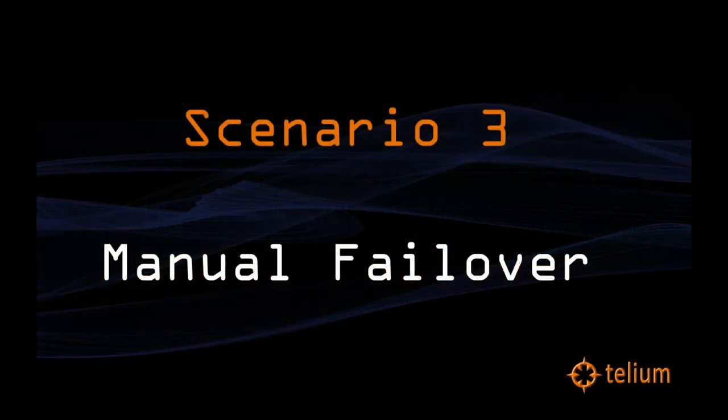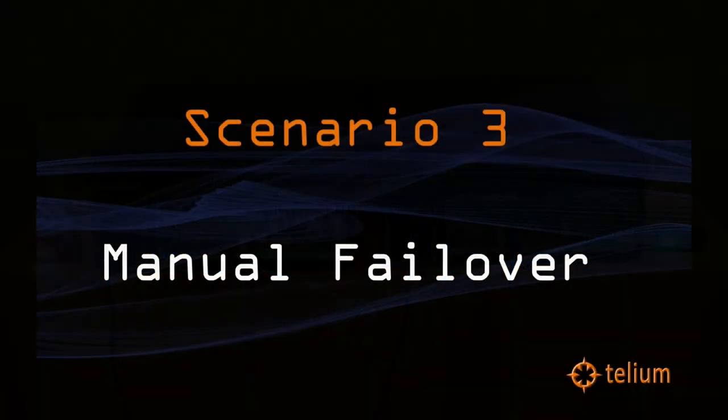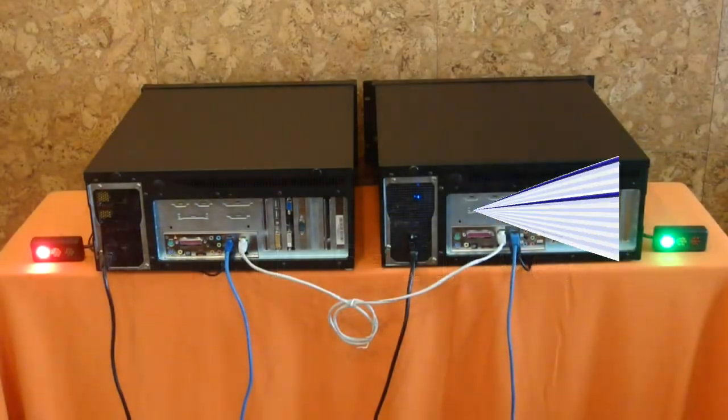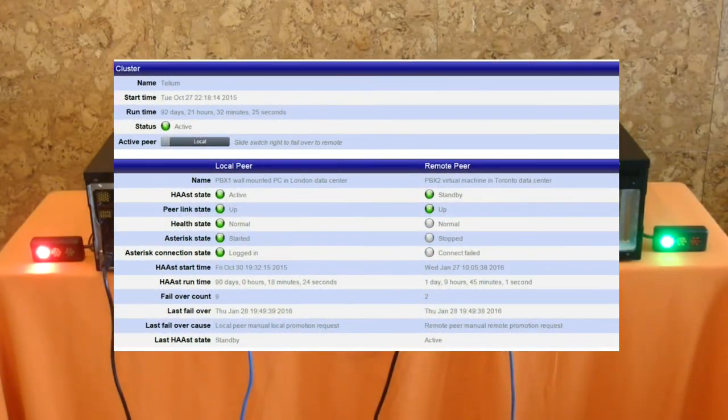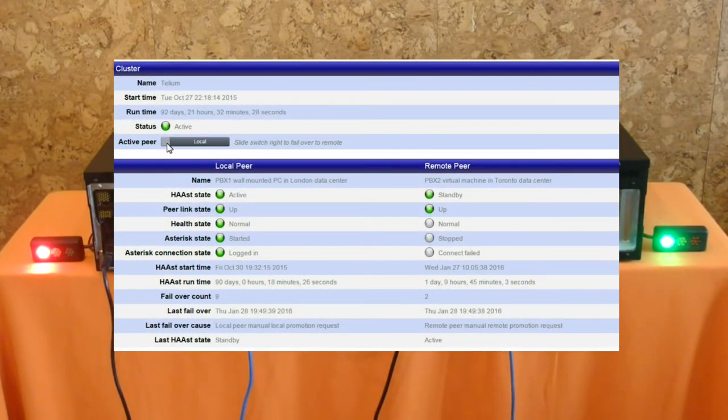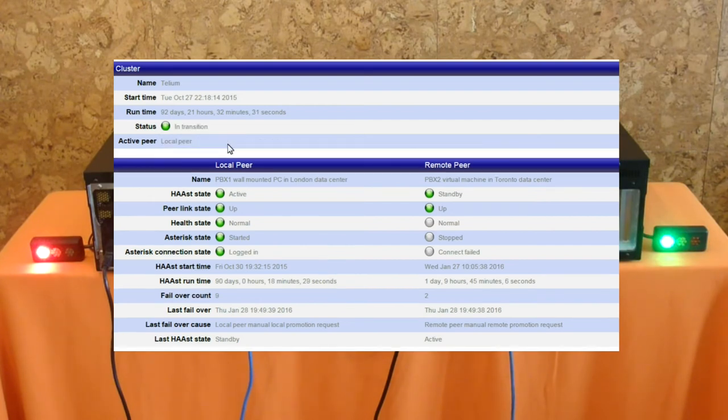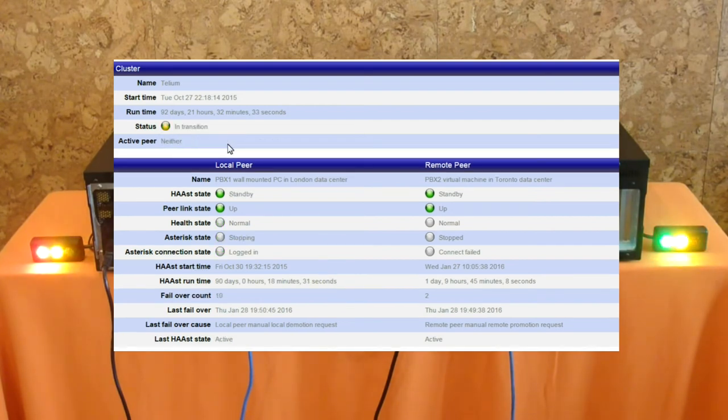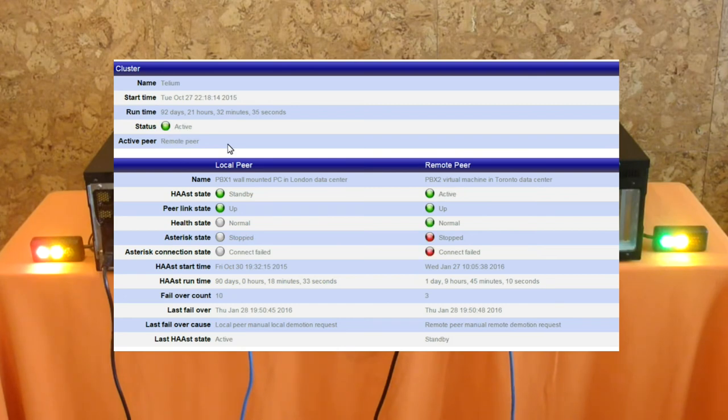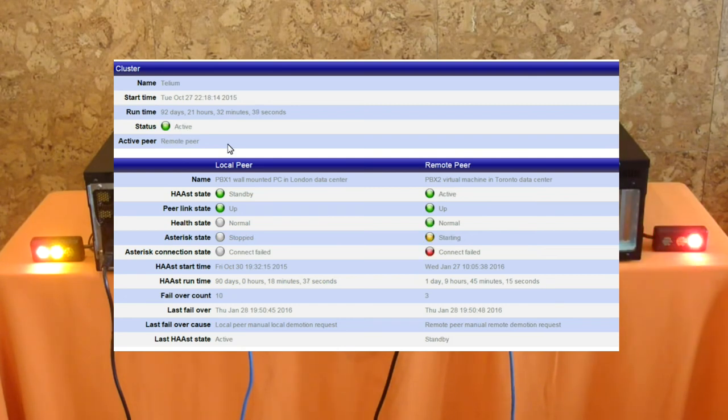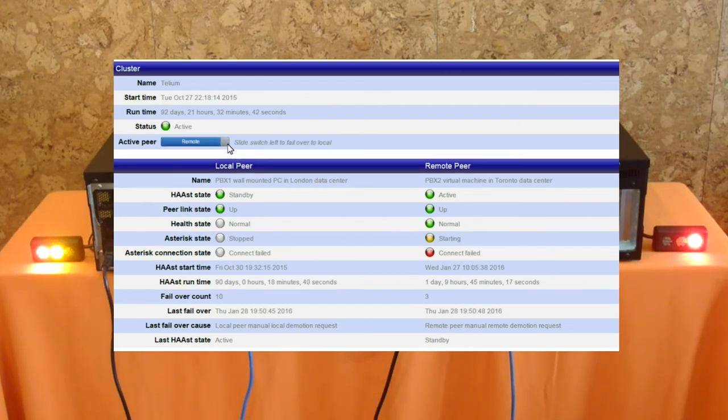In our third scenario, we initiate a manual failover of the cluster, as would be necessary for scheduled maintenance. Using the web interface of either peer, we can change which peer is active by dragging the slider to the left or right. The GUI shows the failover in progress, and the green lights and status fields clearly show which peer has taken over as active.